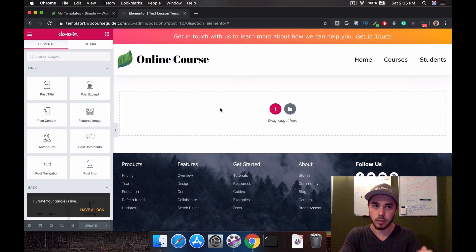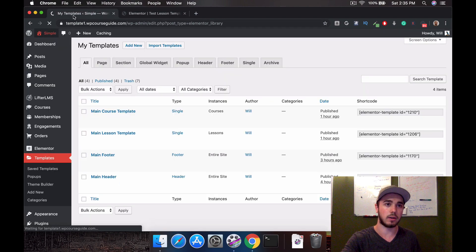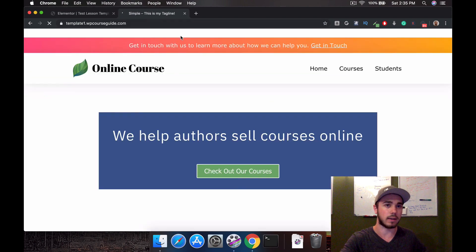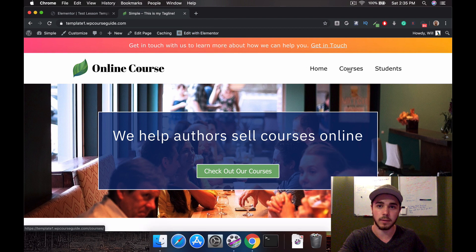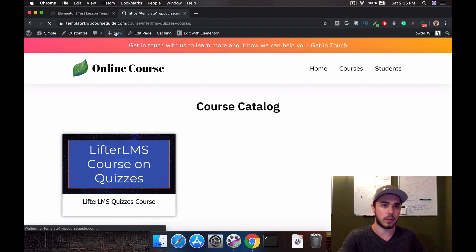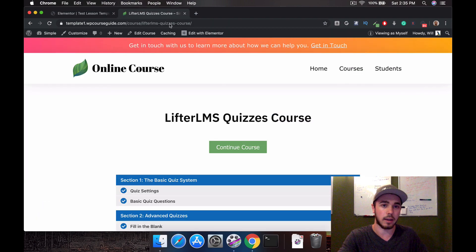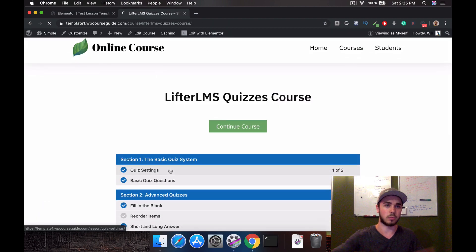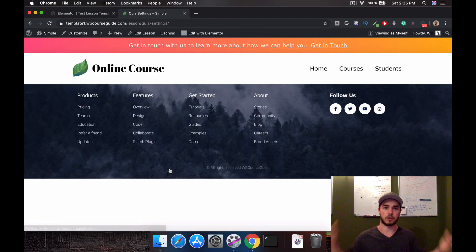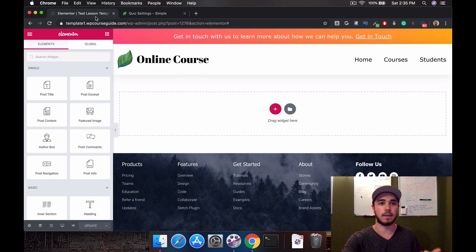Whatever is on this template is what's going to display on all of my lessons. If I head back to the front end and check out a lesson, it should just be blank because there's no content in the template yet. All my lessons now should just show the header and footer, but now we want to head in and actually add the content.